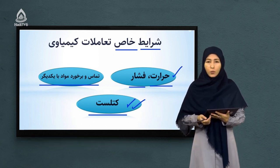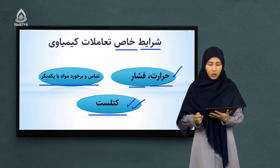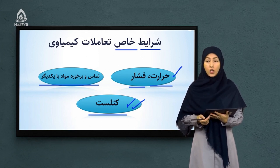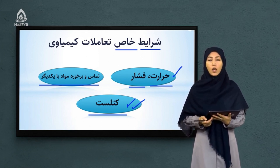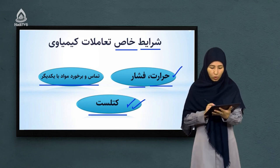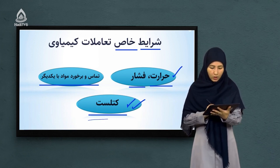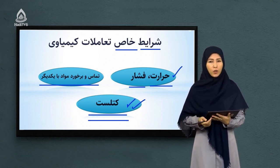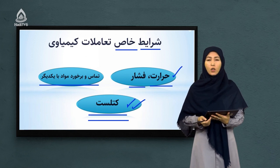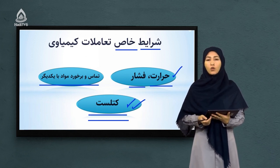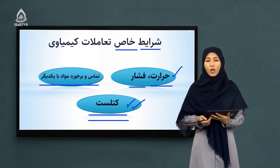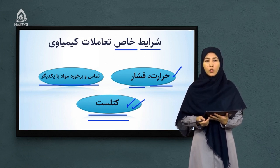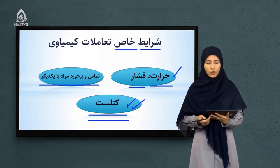همانطور که گفتم از این سه عامل یا سه شرایط خاص که مواد تعامل‌کننده با هم تعامل می‌توانند، حضور کتالیست‌ها در تعاملات بسیار مهم است. به همین خاطر می‌خواهیم در ادامه شما را با کتالیست‌ها آشنا کنیم که کتالیست چیست و نقش آن در تعاملات کیمیاوی چی می‌تواند باشد.